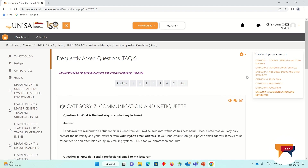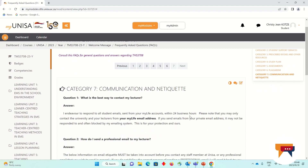One of the most important categories will be your Communication and Netiquette. This instructs you on how to communicate with your lecturer as well as fellow students. Please very carefully read through Category 7 as well. If you do not send an email or any communication to your fellow students in a professional and courteous manner, I am going to ask you to re-send an email or I will delete your post and ask you to re-type it in a professional and courteous manner.